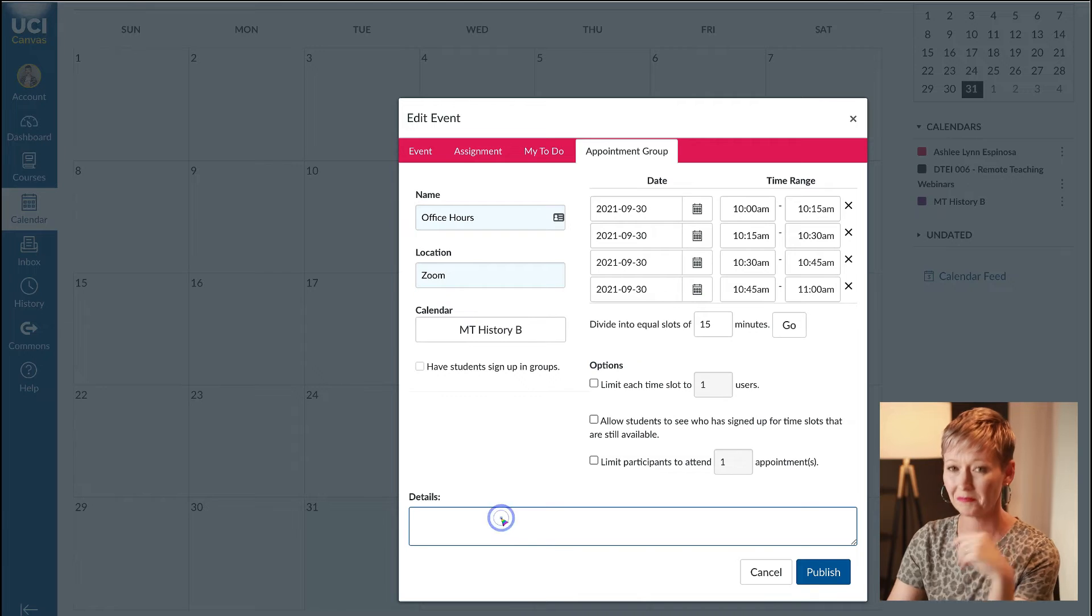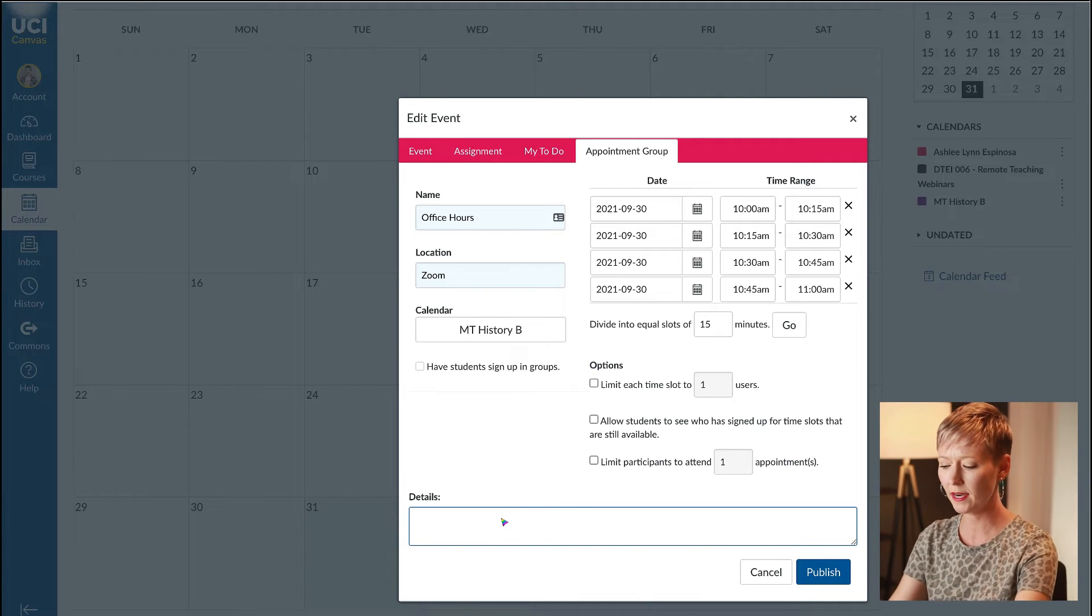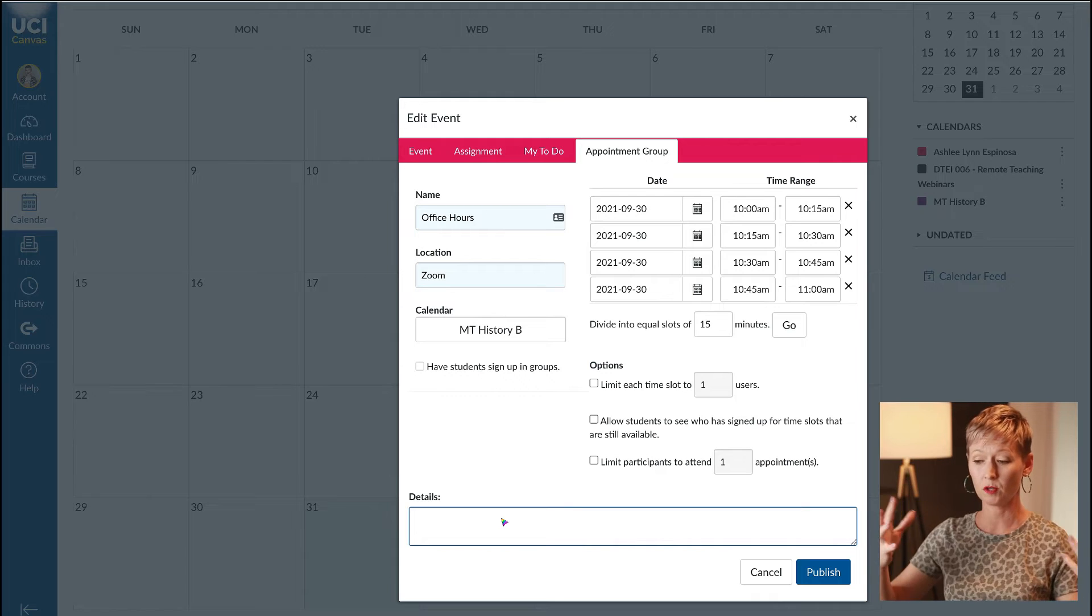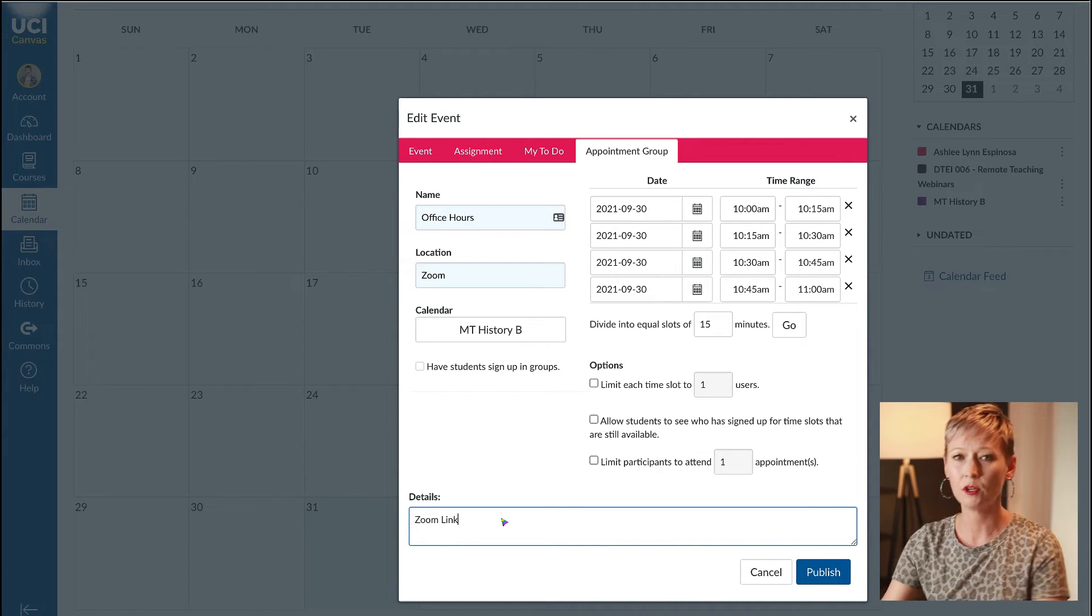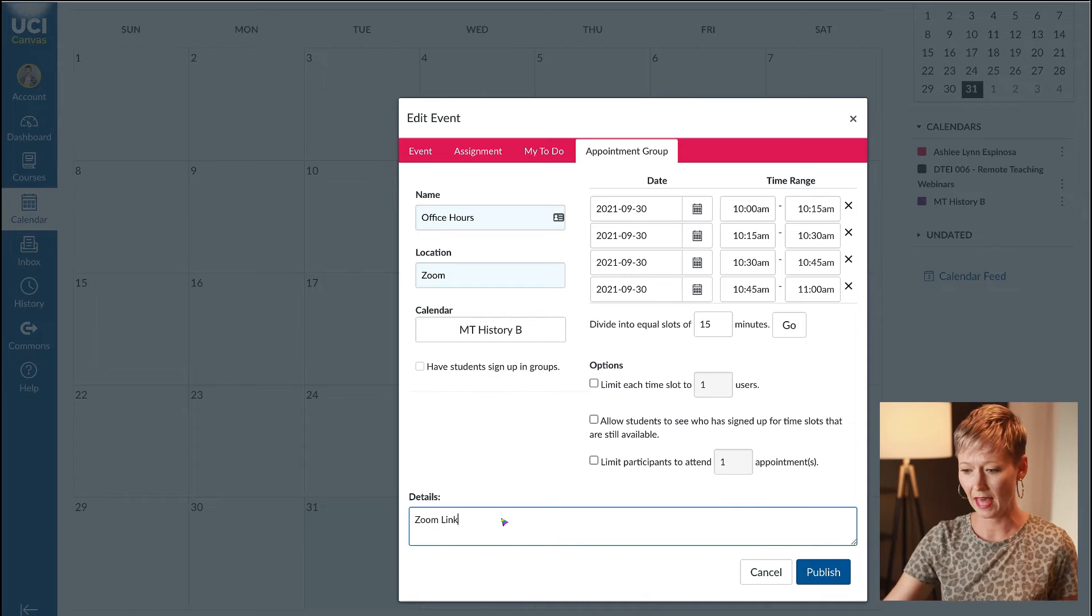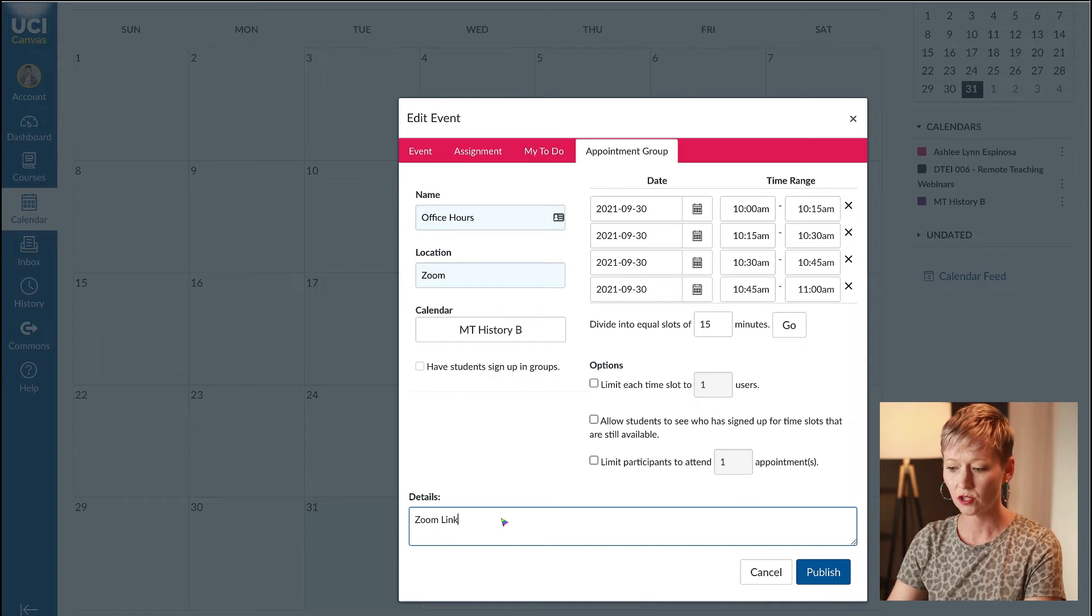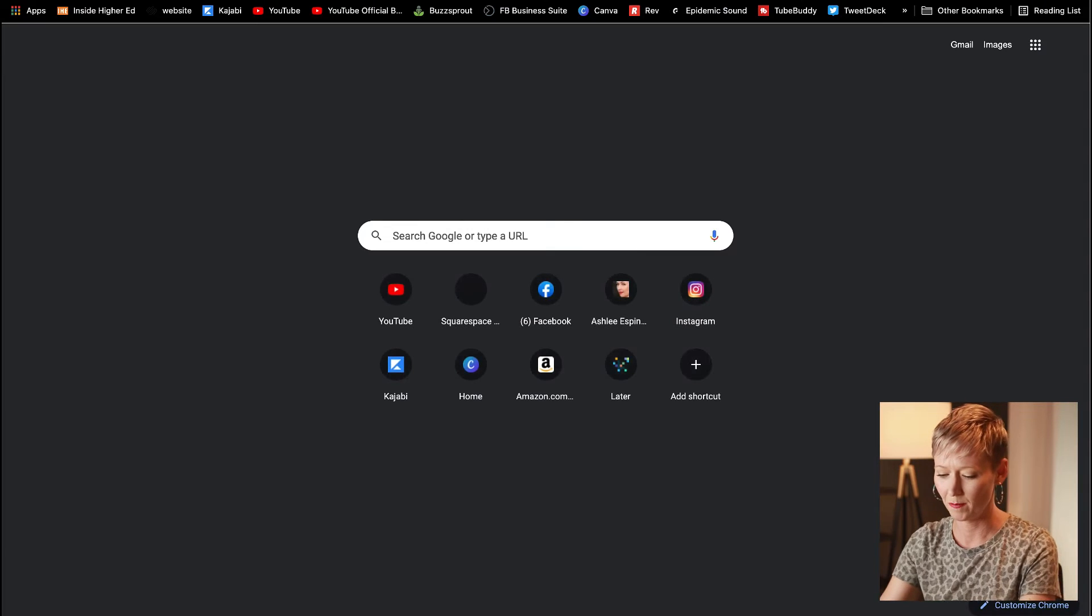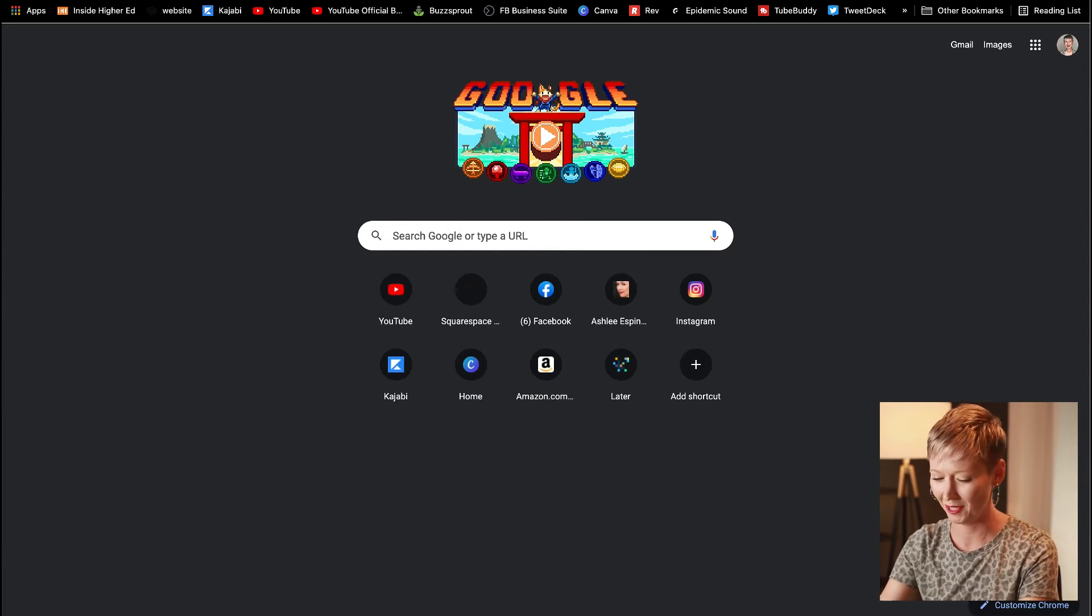Here's the special part. I'm trying to take out the friction with my students and because we're meeting virtually on Zoom, I would go into my Zoom link and copy and paste that in here. I'm going to go ahead and do it.